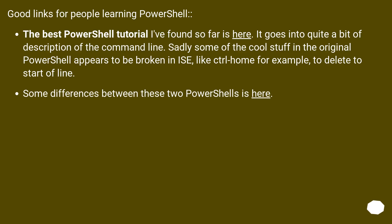Good links for people learning PowerShell. The best PowerShell tutorial I found so far is here. It goes into quite a bit of description of the command line. Sadly, some of the cool stuff in the original PowerShell appears to be broken in ISE, like Control-Home, for example, to delete to start of line.